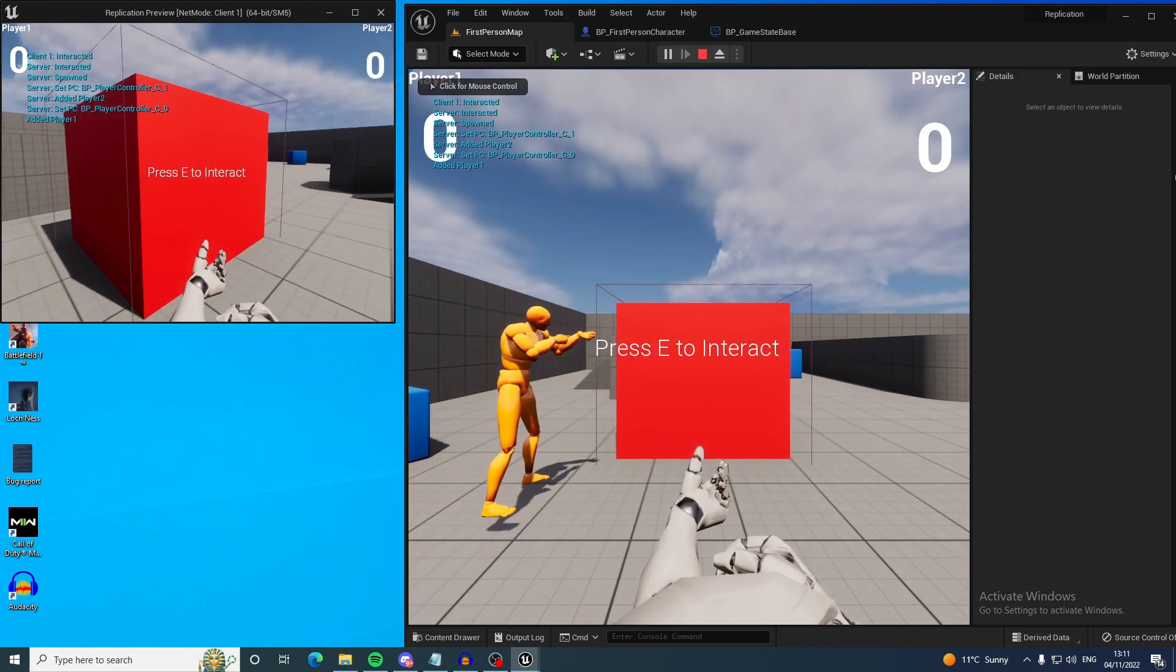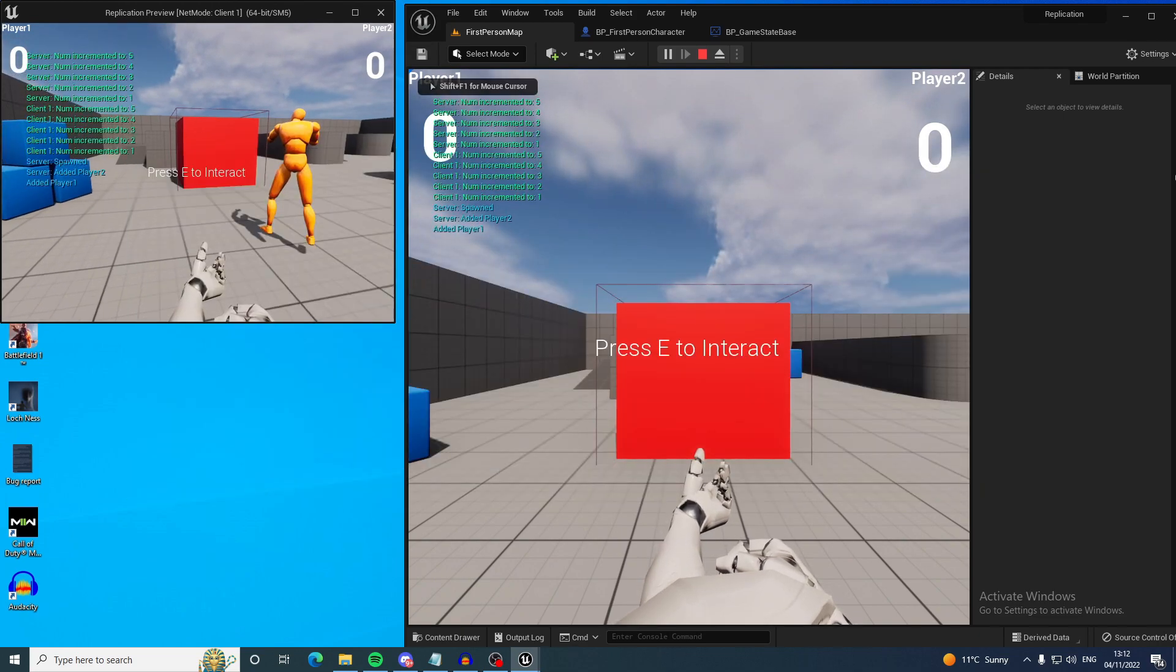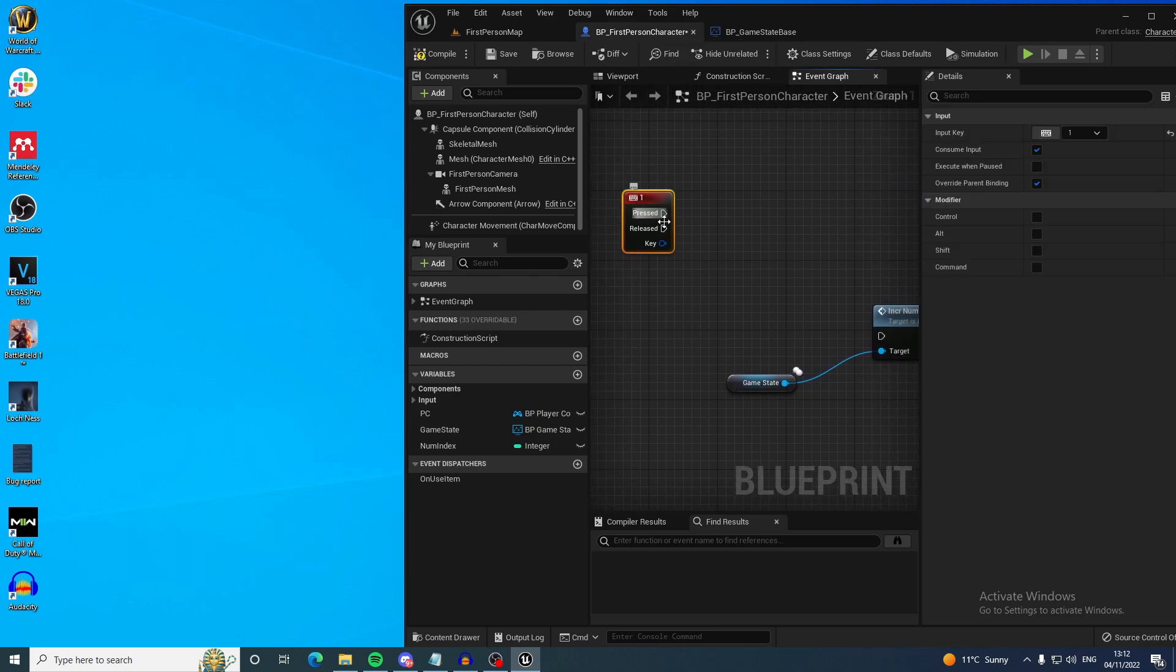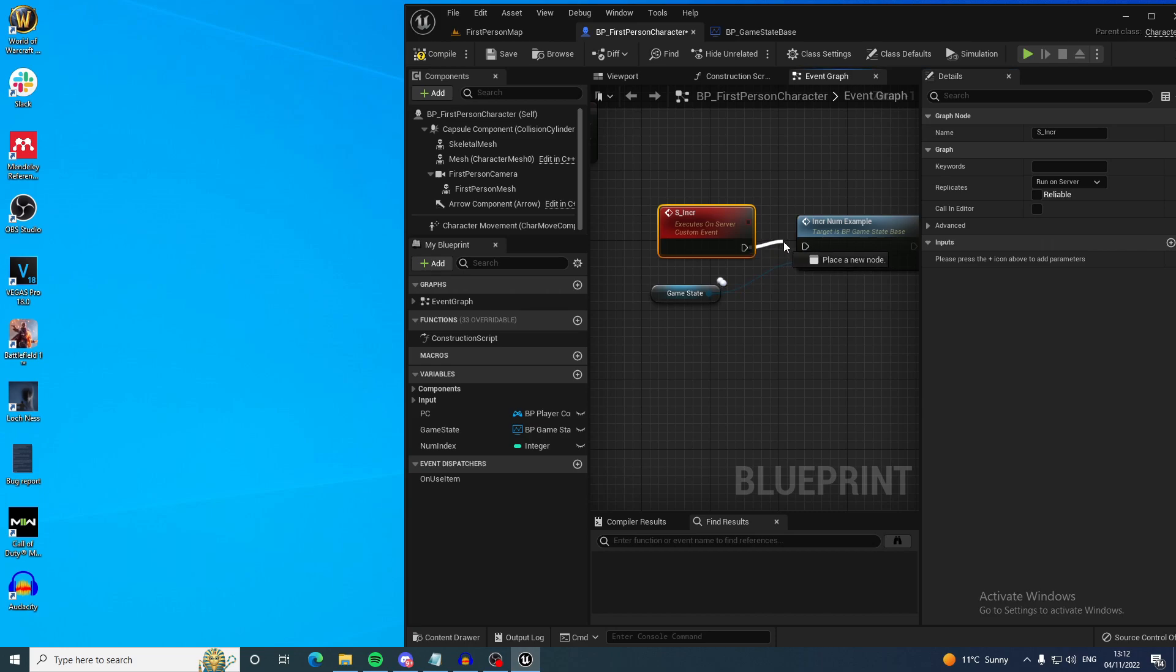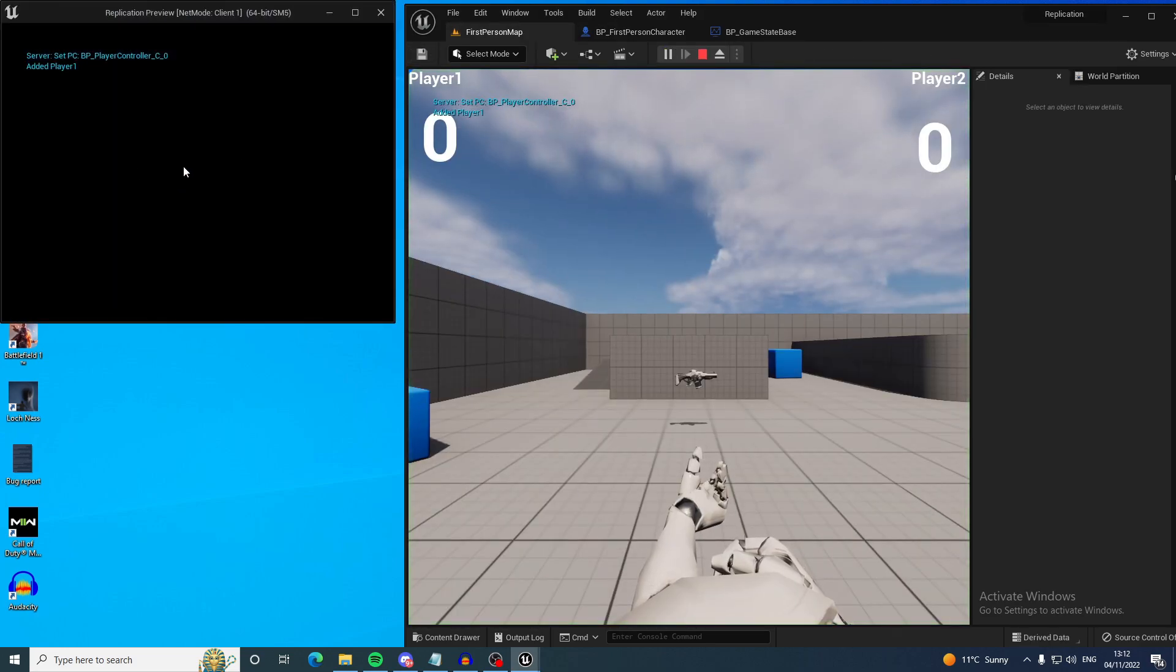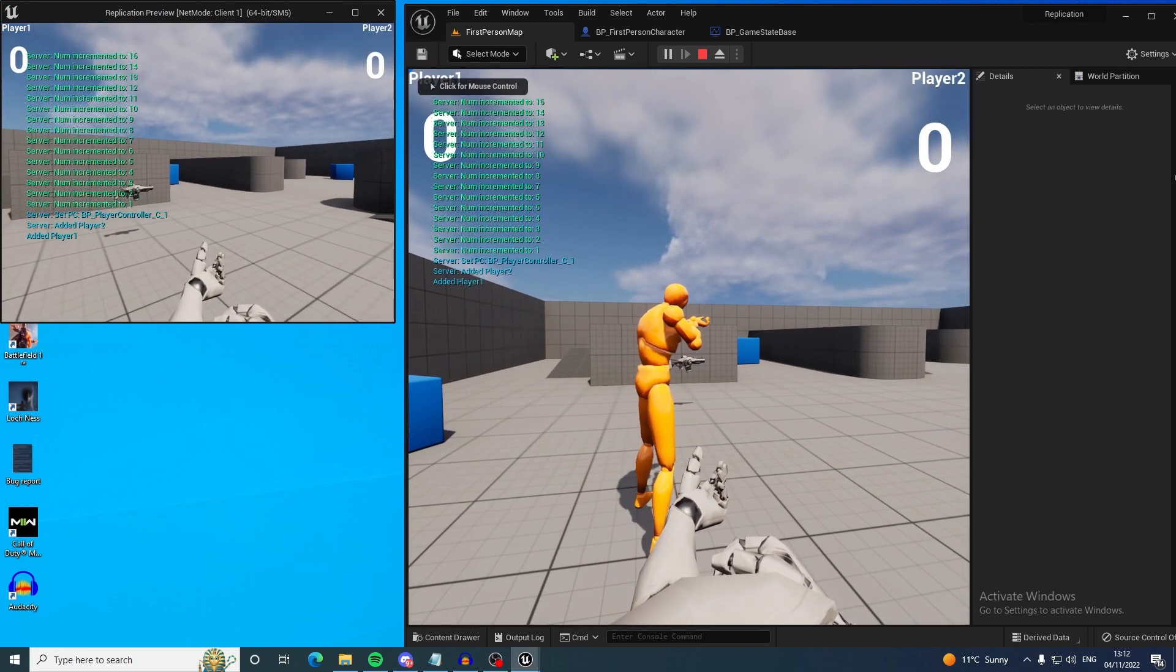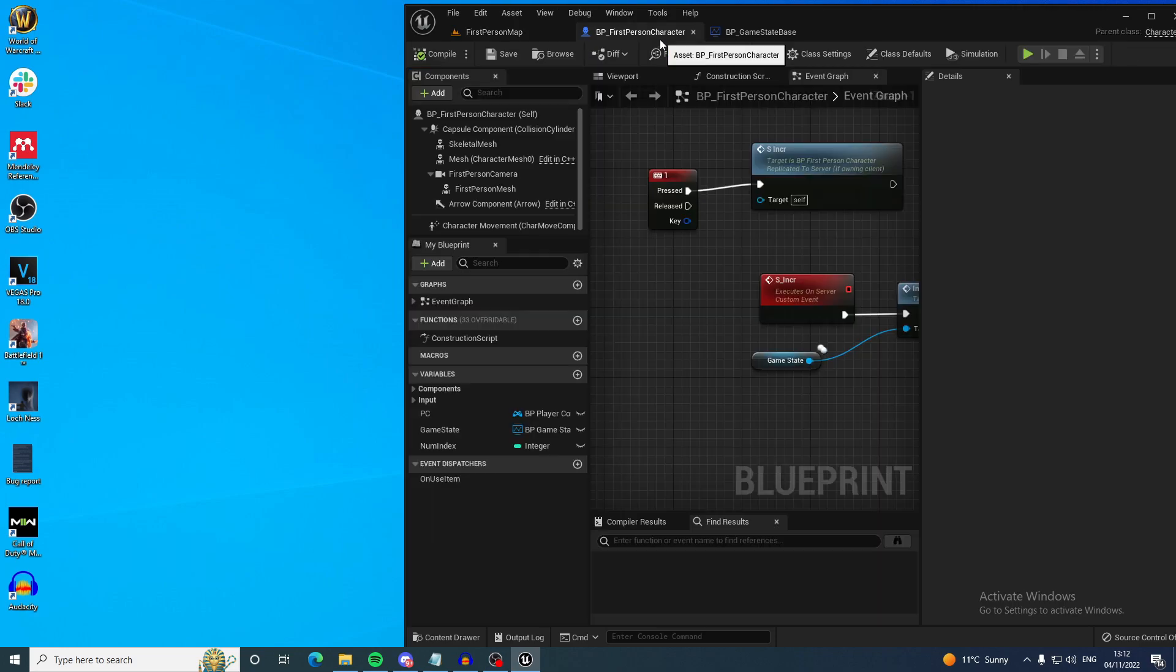So all I would do now is get the game state and increment the number example which is what I named it. Okay still not working and that is because it needs to be run on the server. Okay there we go so the increment in the same variable now both of them and that is because...